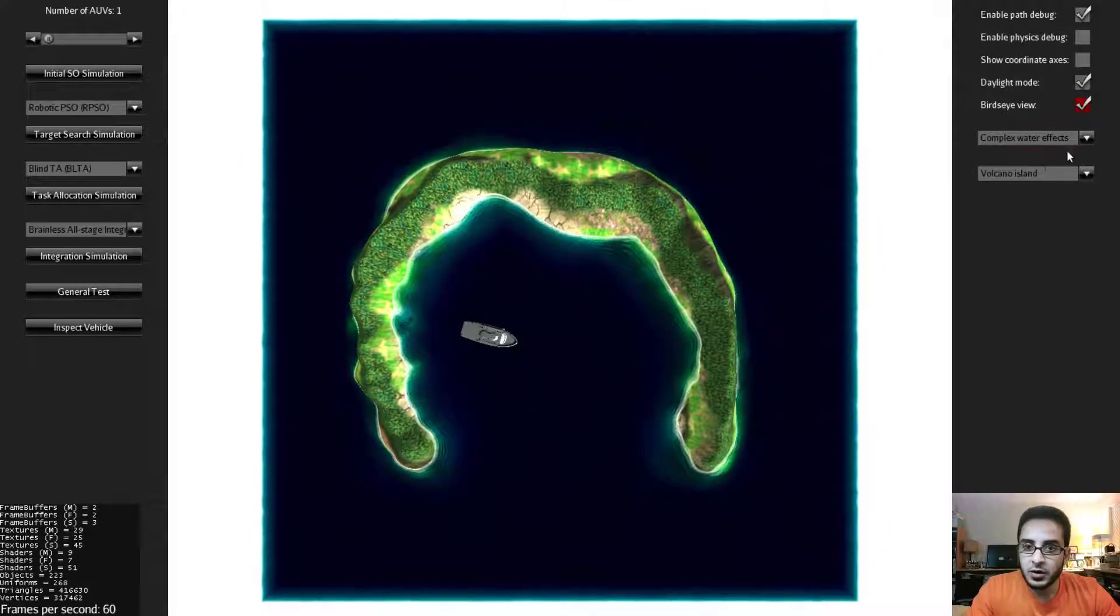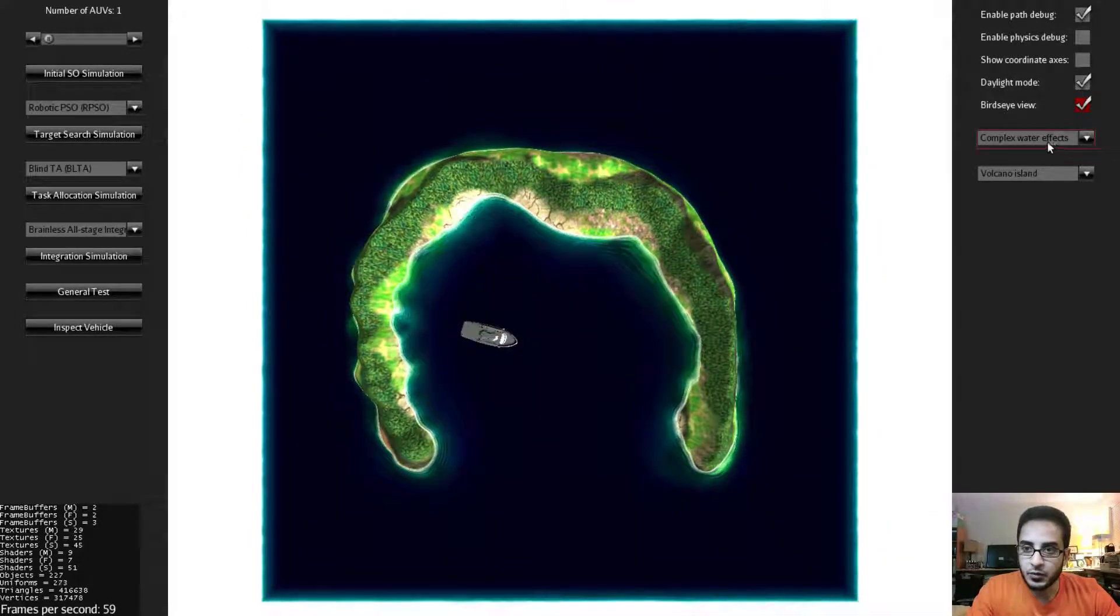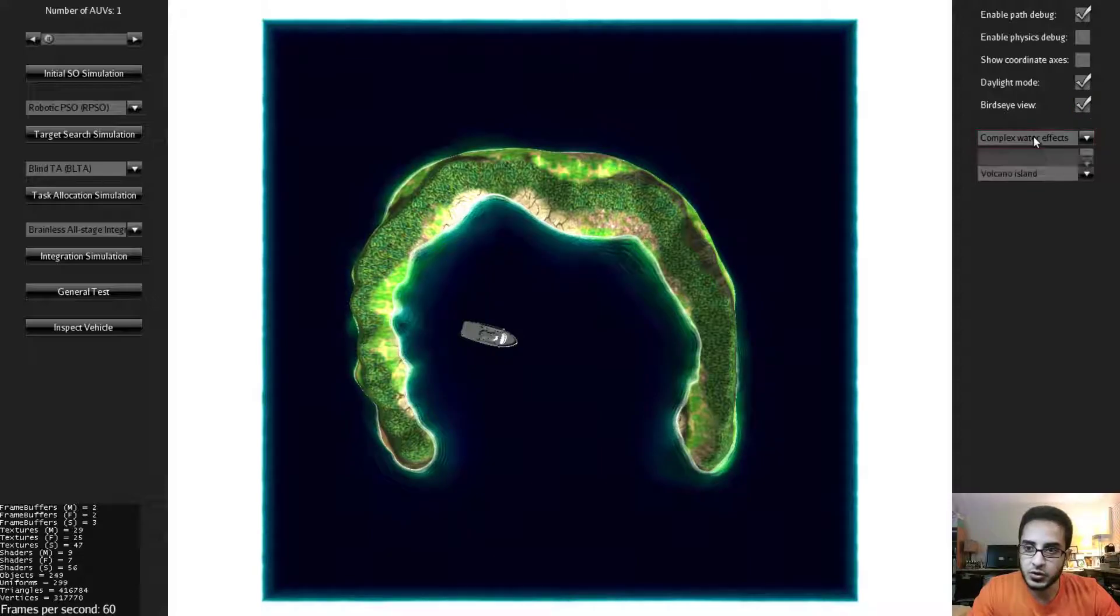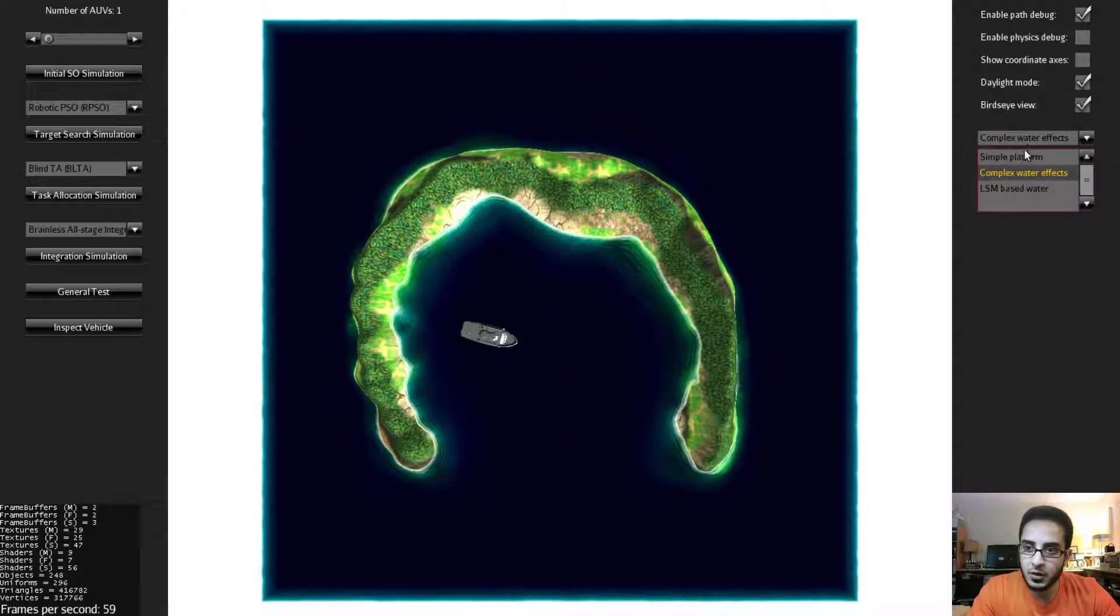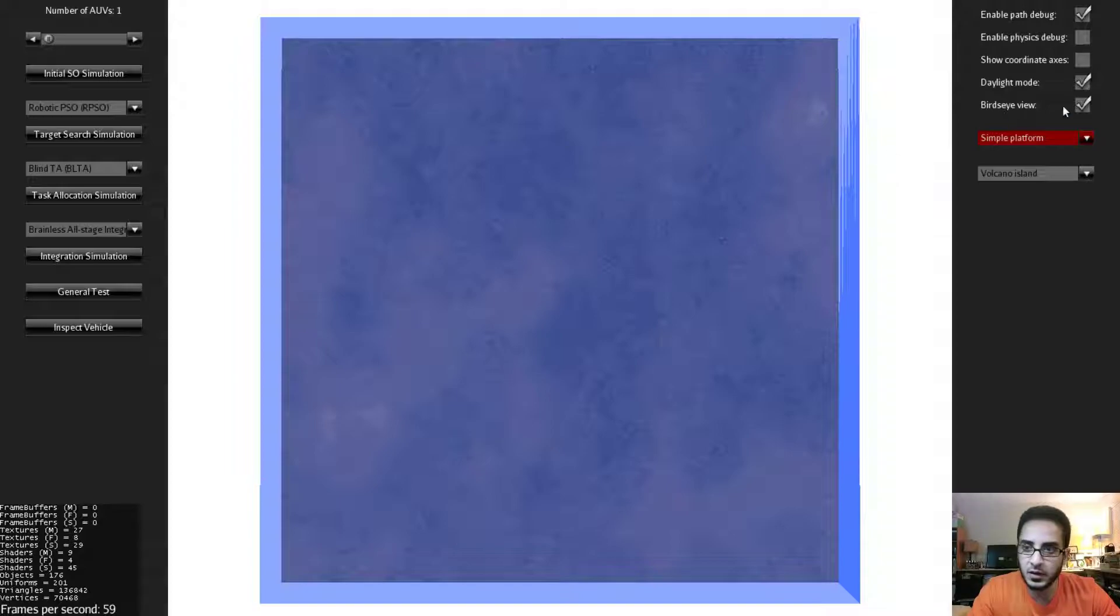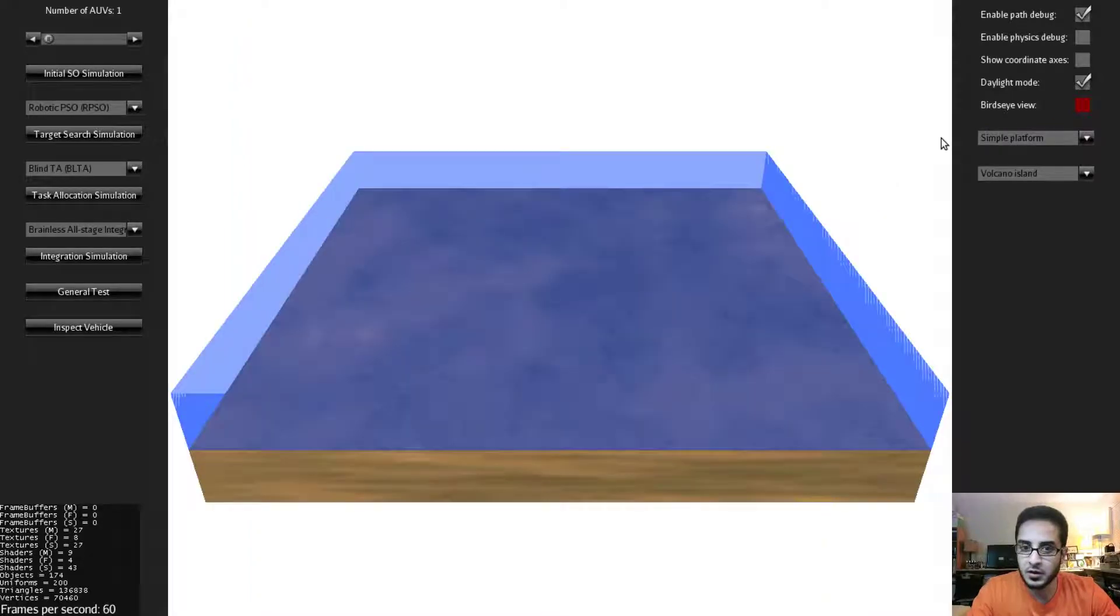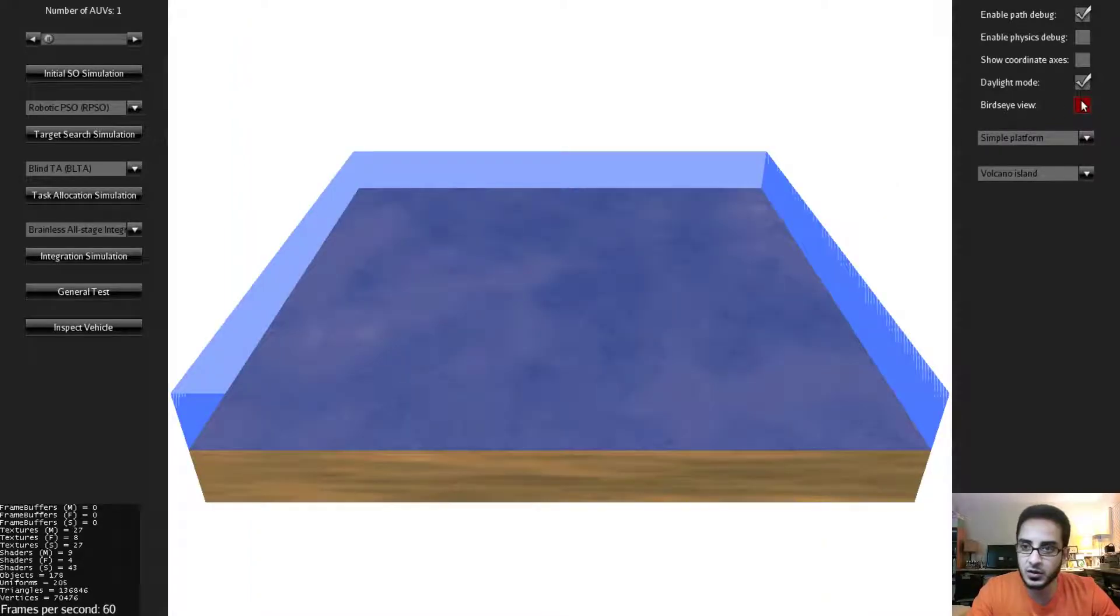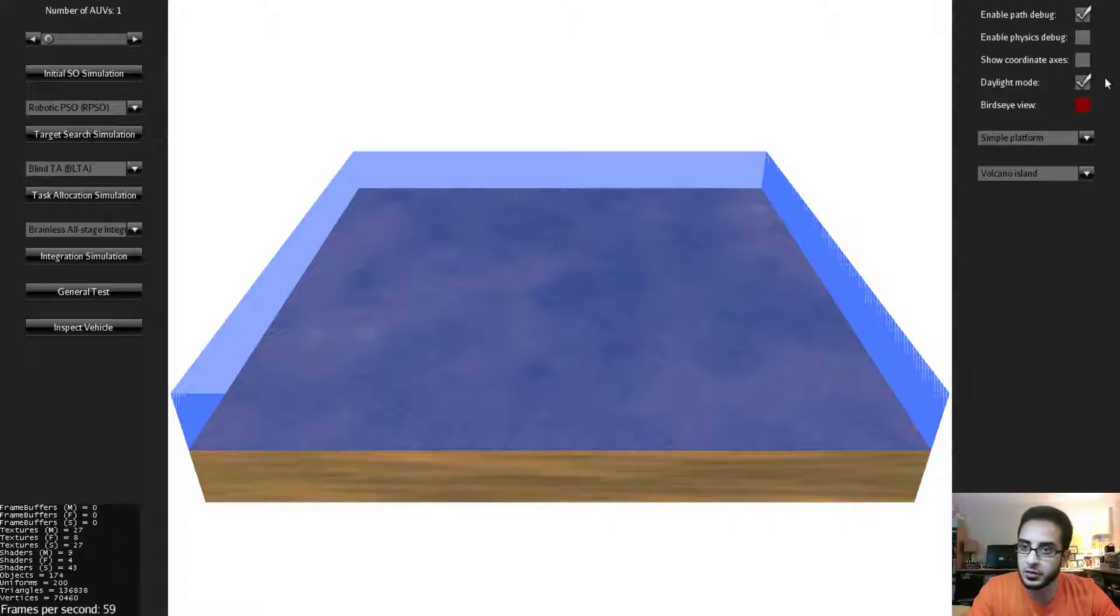We have been looking so far at the complex water effects platform as I mentioned and there are two more. The simple platform which as you can see is a flatbed where you can run simple simulations that don't require obstacle avoidance and peaky terrains in general.